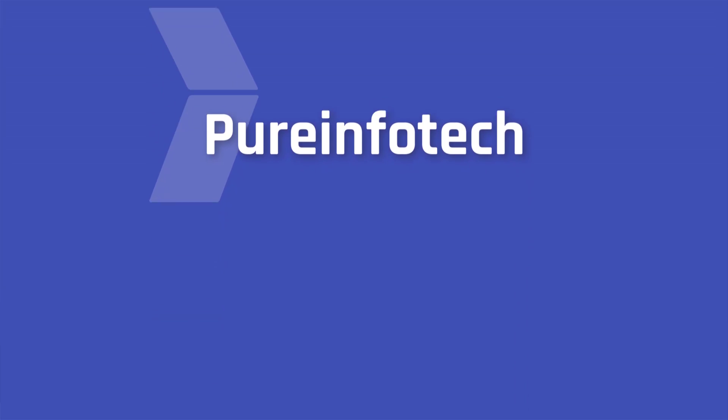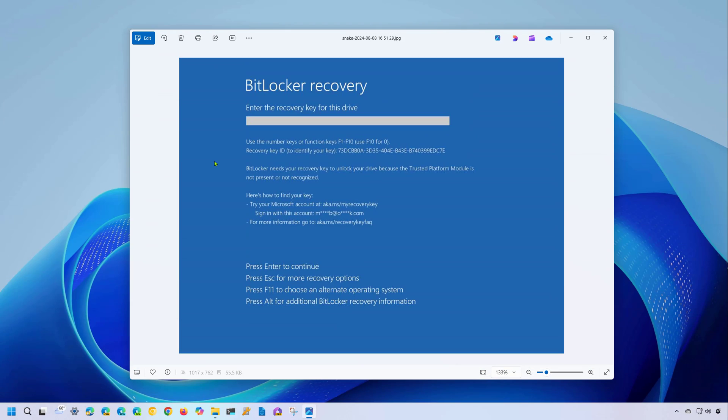Hello everyone, Mauro here. In this lesson, you're going to learn the different ways to find your BitLocker recovery key for Windows 11 or Windows 10.